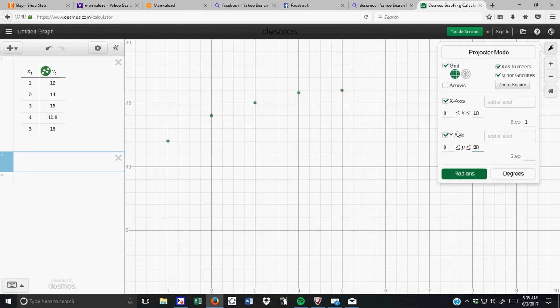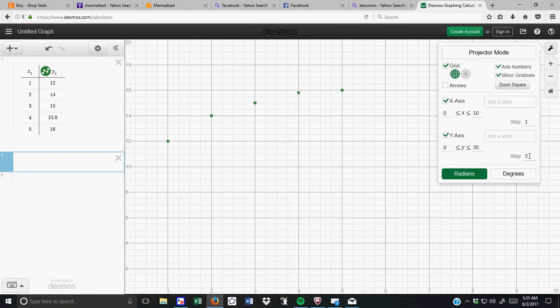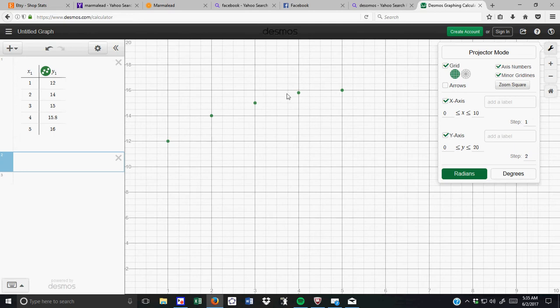Because my y-values were between 12 and 16, so you could actually change that up, and I went by 2s, and now if you take a look, you can see that there's a nice, those are my points.